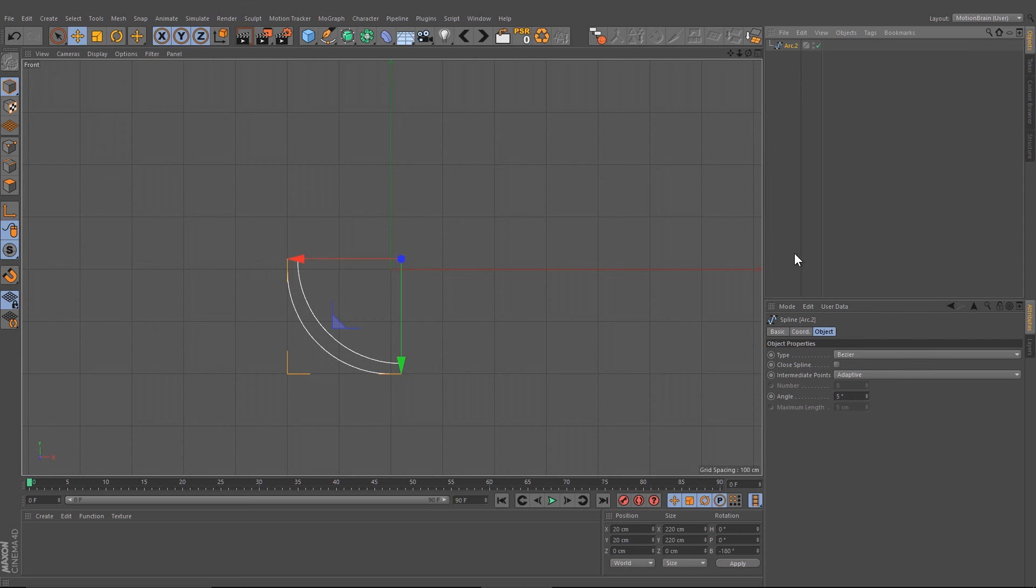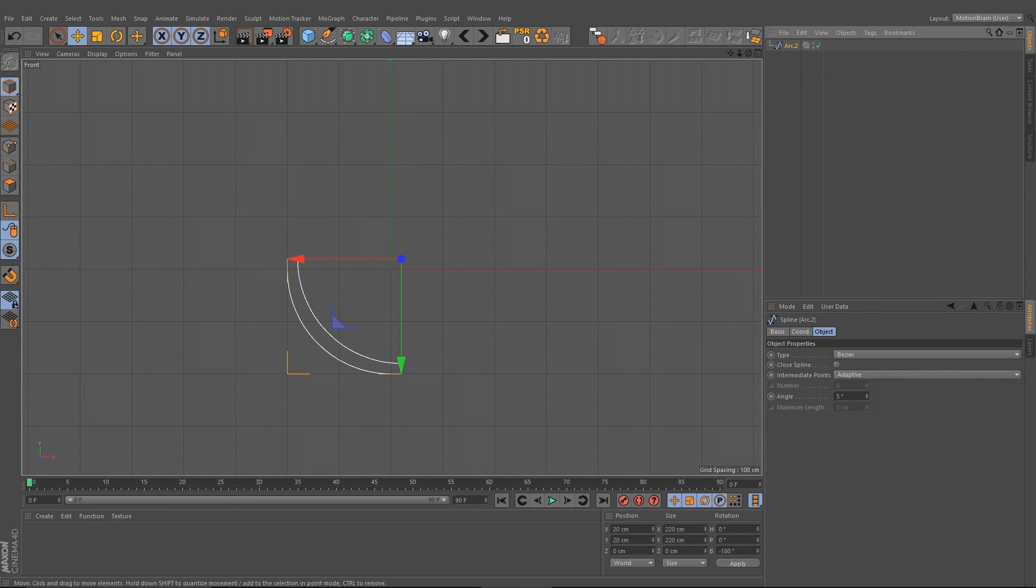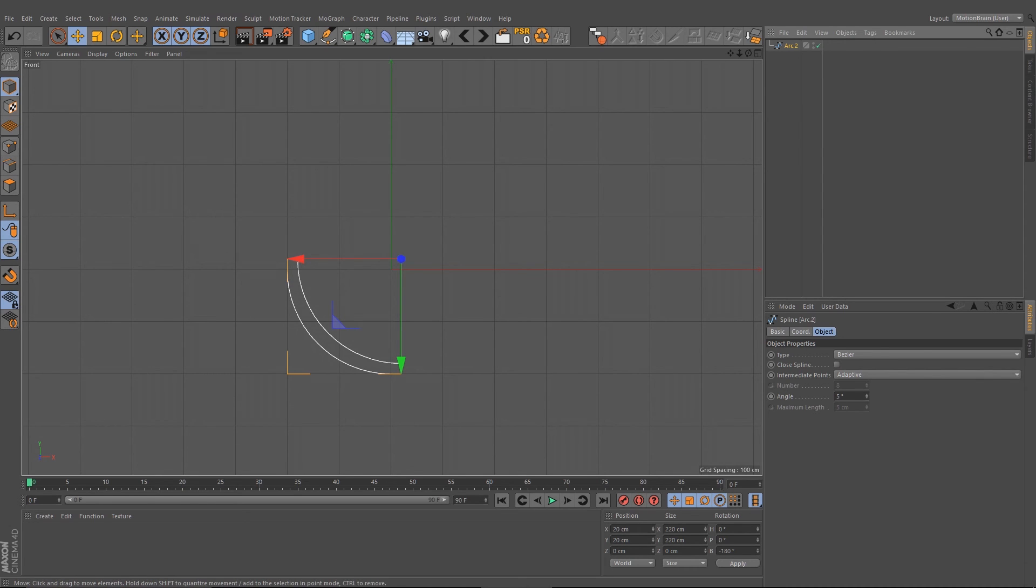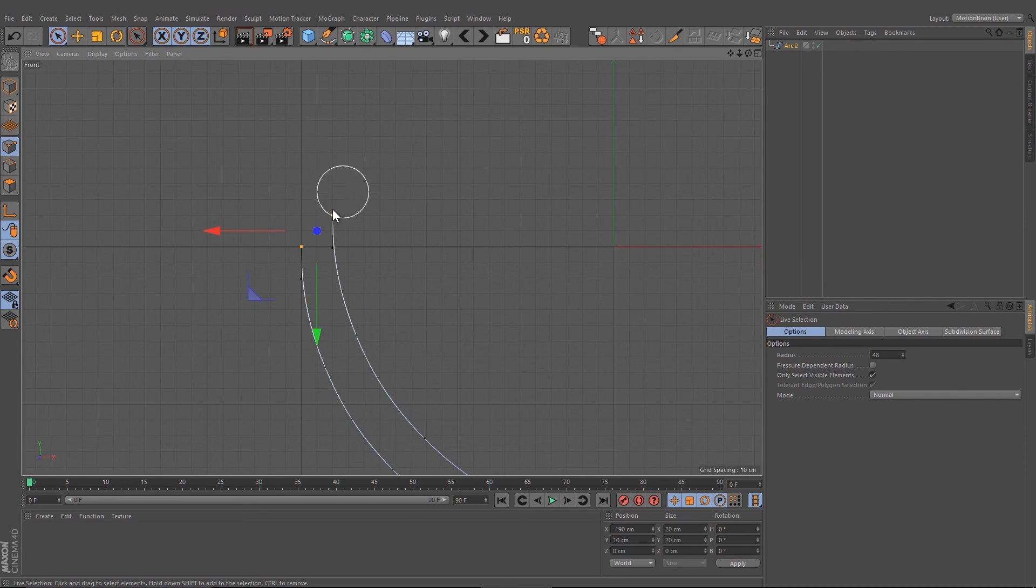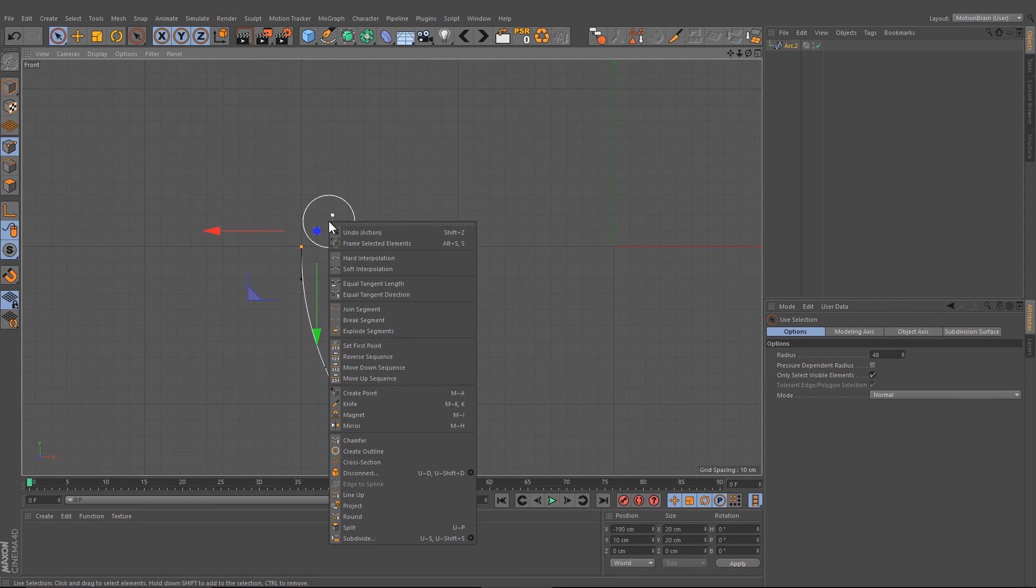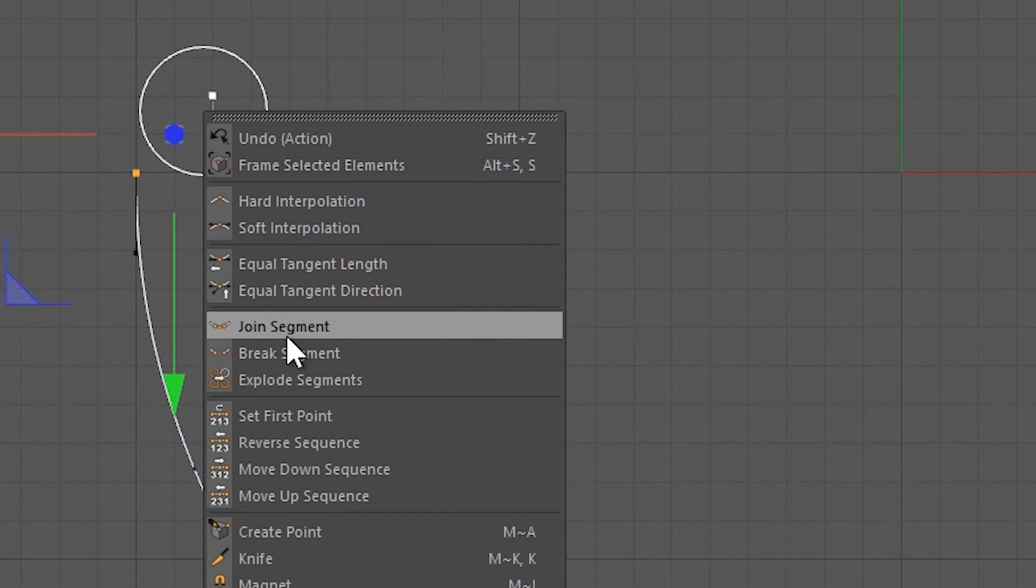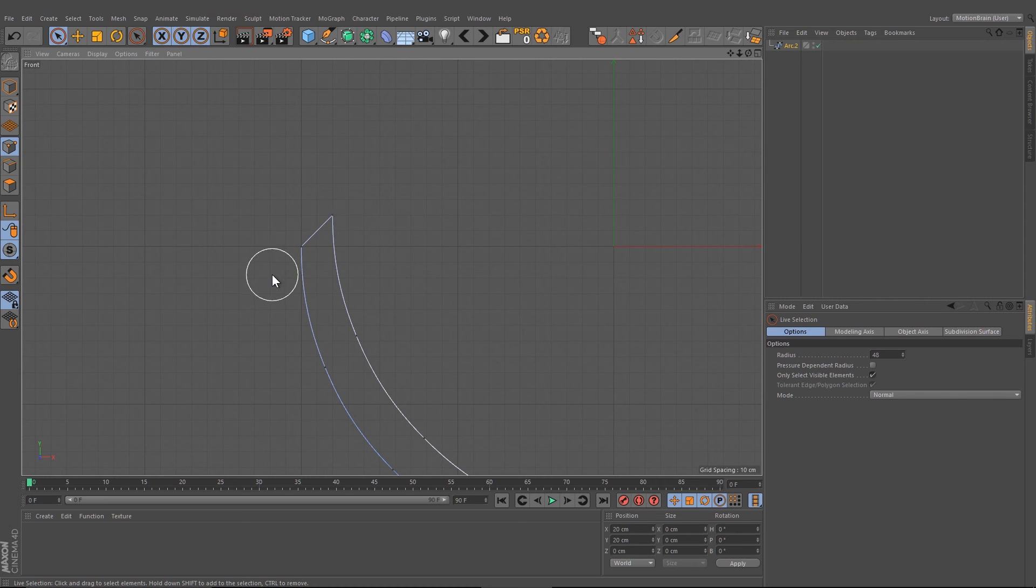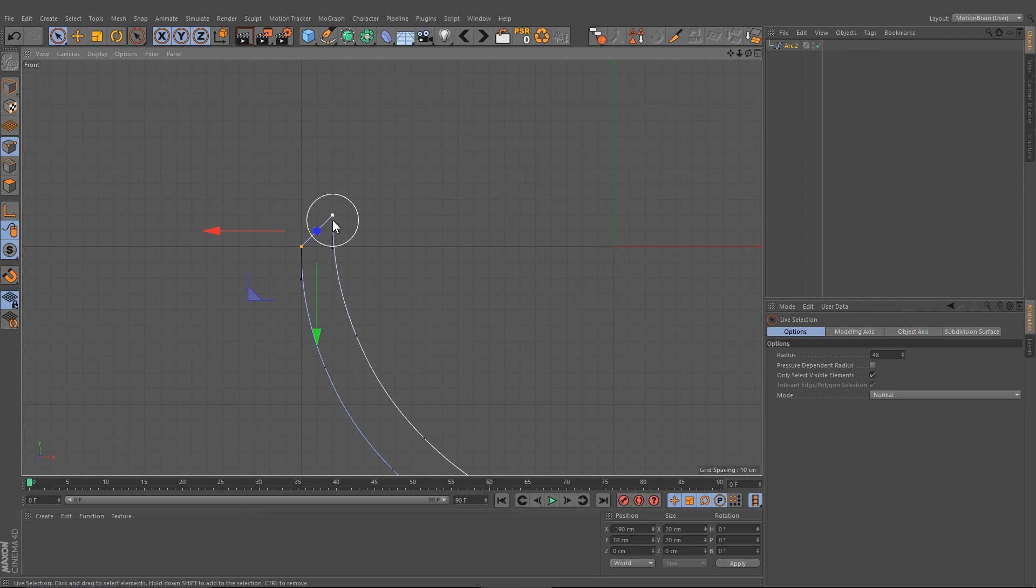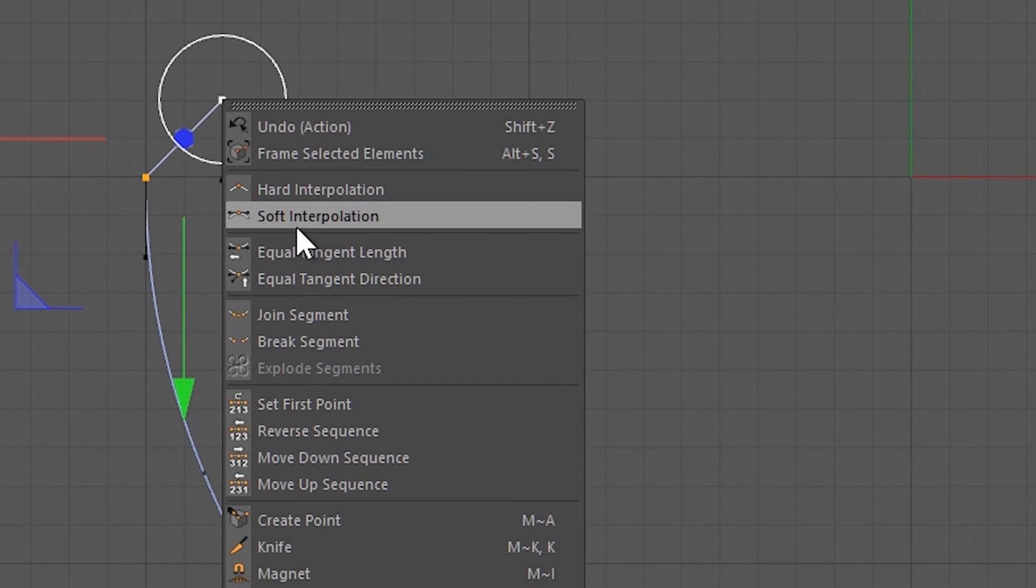I'm going to select both objects and press C, right click and connect object and delete. After that, we're going to change the mode into a point view, select the two points here, right click and join segments so we have connected those splines here.